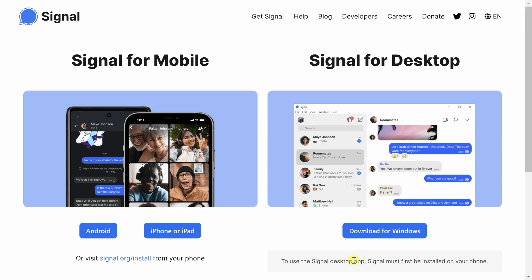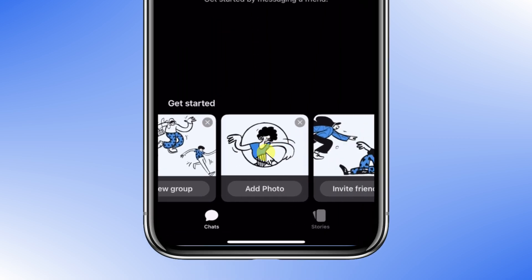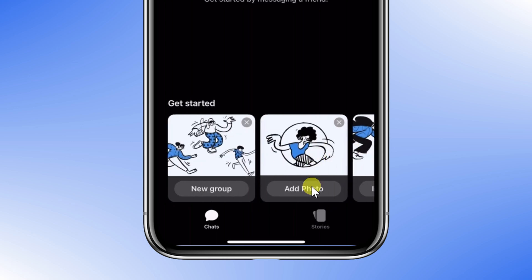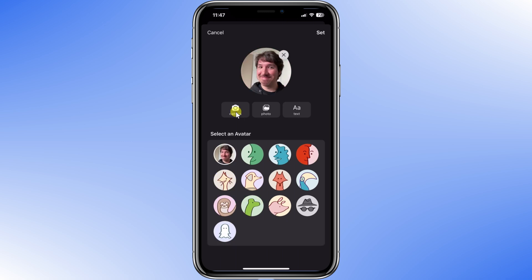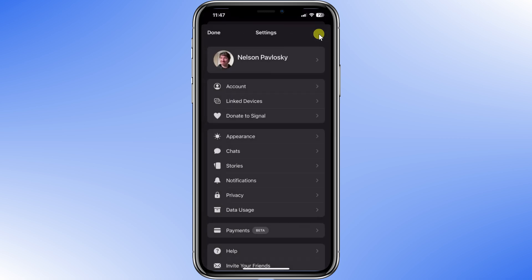You can install Signal on your mobile device or your desktop on pretty much any platform. Just know that if you want to install the Signal desktop app, you have to install it on your phone first. When you first log in, you'll see the Getting Started section with some handy tips. I'm going to get started by adding a photo so that my contacts can see my image. I'll click on the camera to add a photo, then click Set, save my profile, and I'm done.